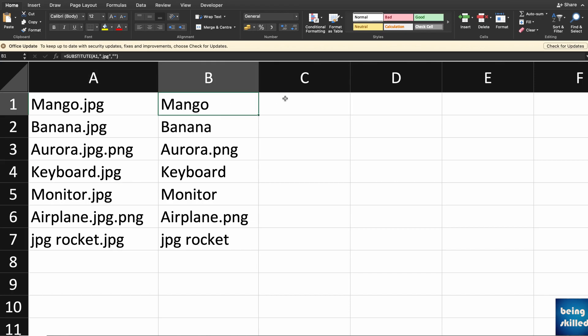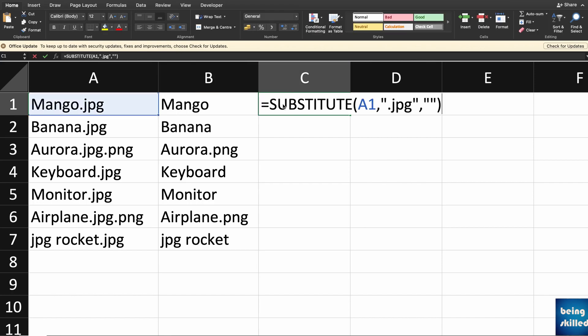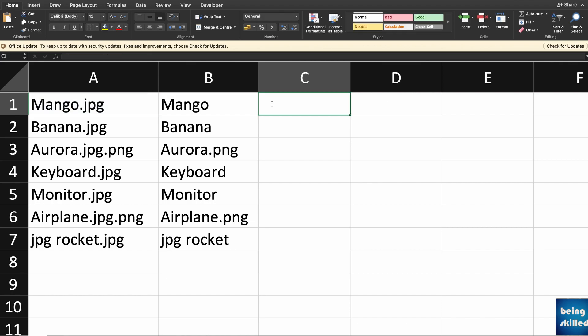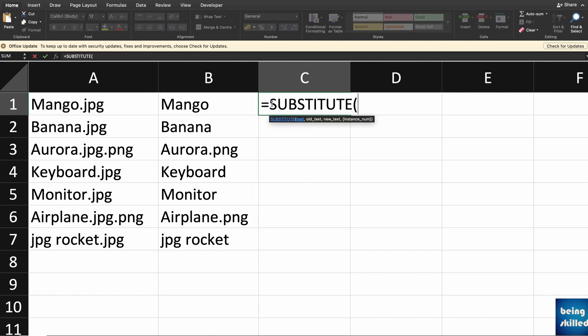What we will do is we already have the function, so either you copy paste it here. There are two ways. If you just type SUBSTITUTE and then reference it to the new value.